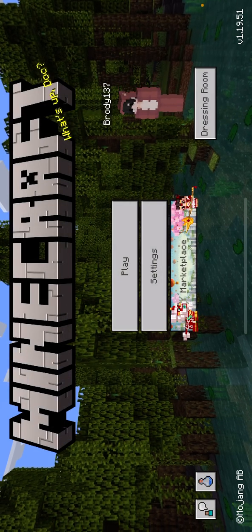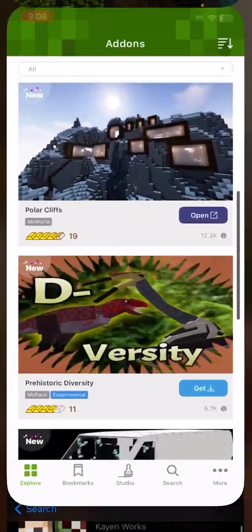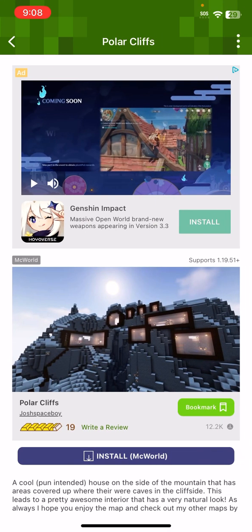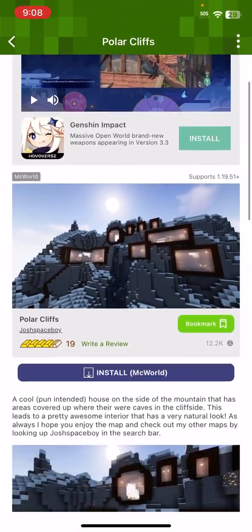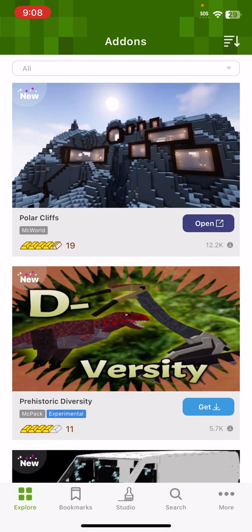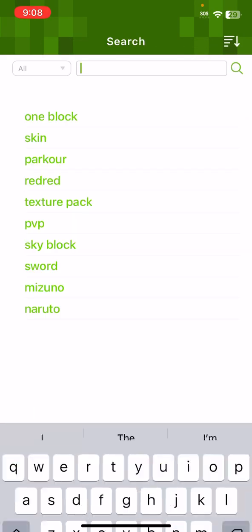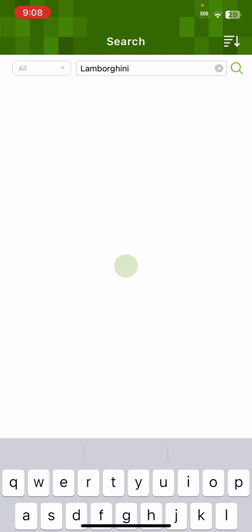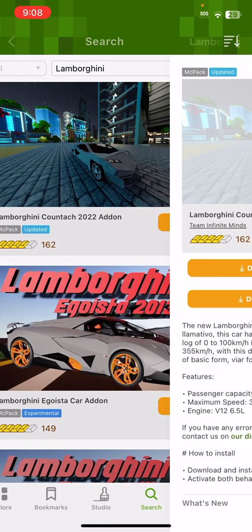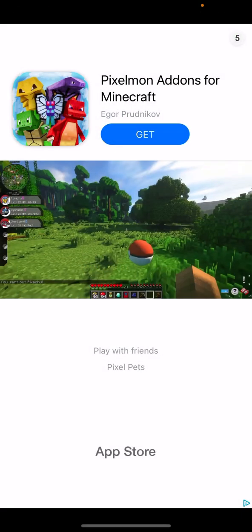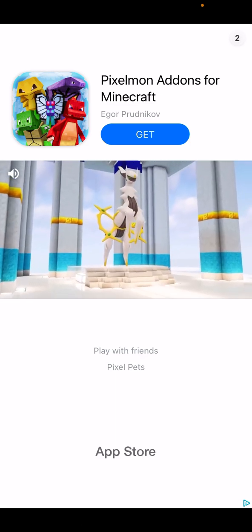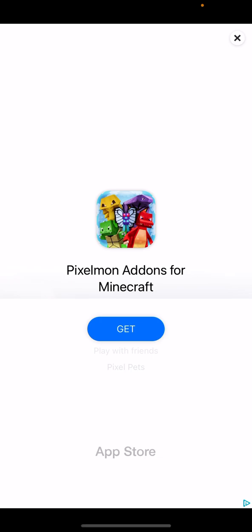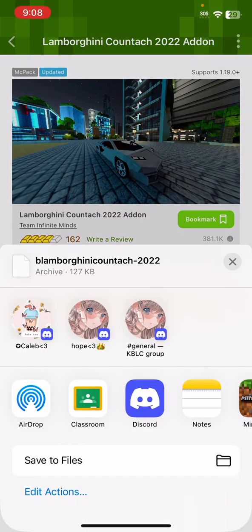When you go back into here, it's pretty cool. So you want to download like a Lamborghini? Like this Countach. It might say this sometimes, so it just shows you just get video effects.